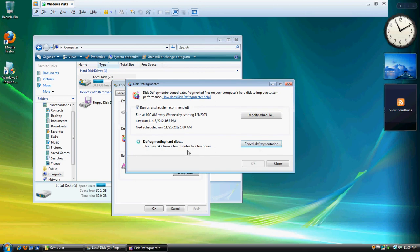So now it's defragmenting hard disks. It may take a few minutes to a few hours, depending on how gummed up your computer is.